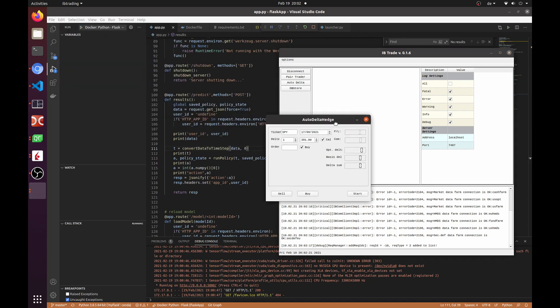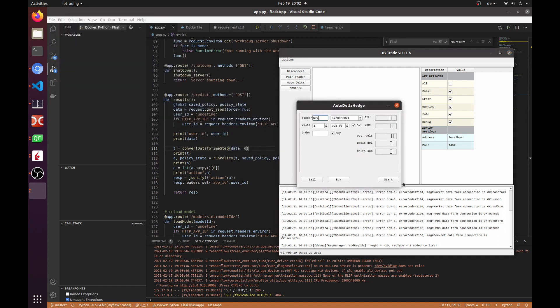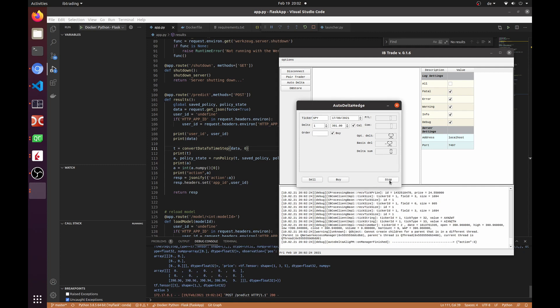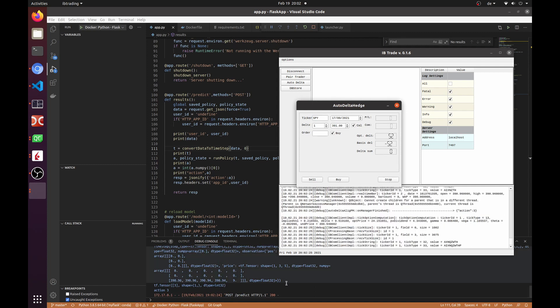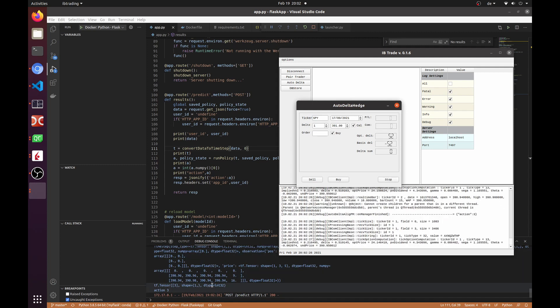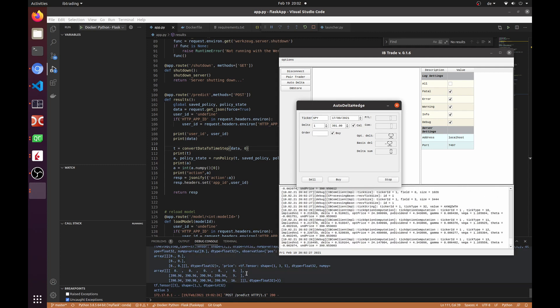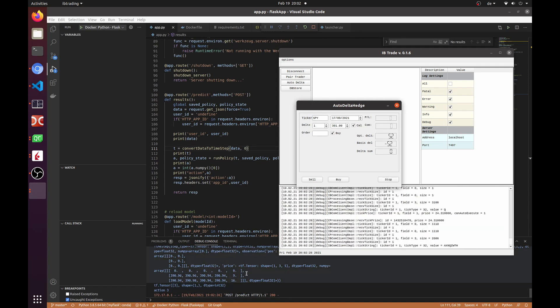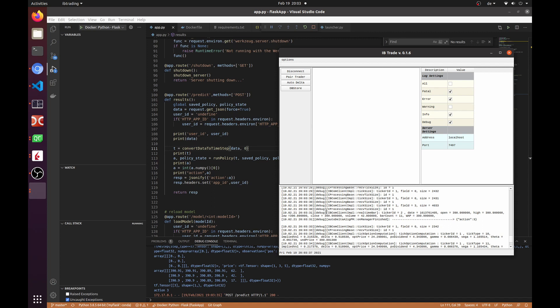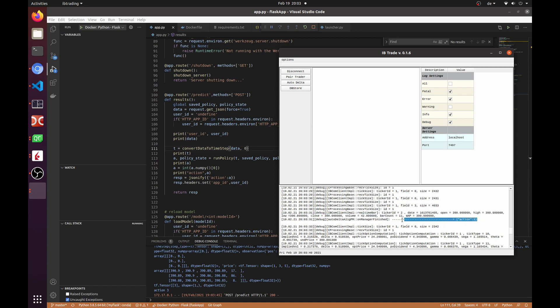You can see that every 5 seconds we send a request to the server with different price data. Every time when we are getting price data from the broker, we are triggering our module and receiving back the action.